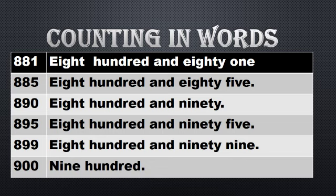Now I skip some numbers and take 885: E-I-G-H-T, eight, H-U-N-D-R-E-D, hundred, and 85, E-I-G-H-T-Y, eighty, F-I-V-E, five. Now 890: E-I-G-H-T, eight, H-U-N-D-R-E-D, hundred, and 90, N-I-N-E-T-Y, ninety.